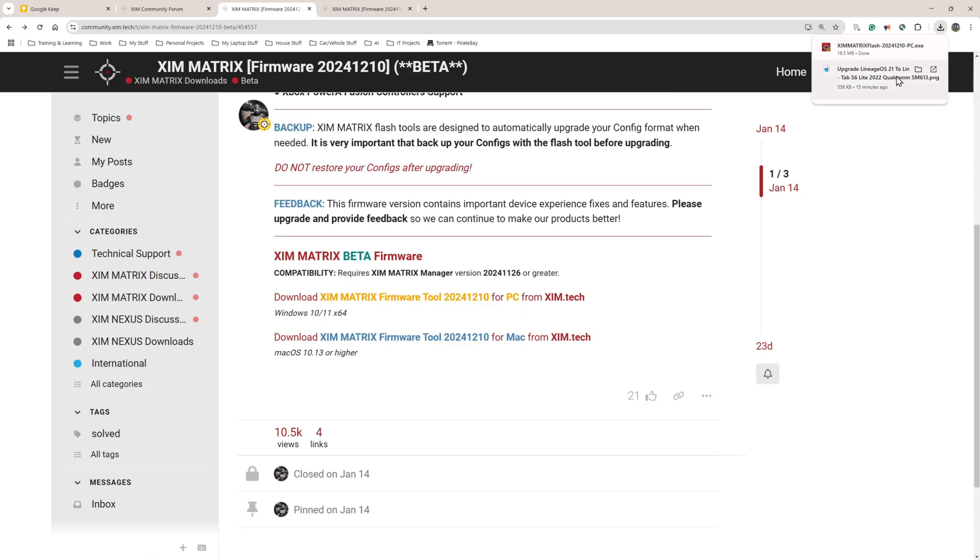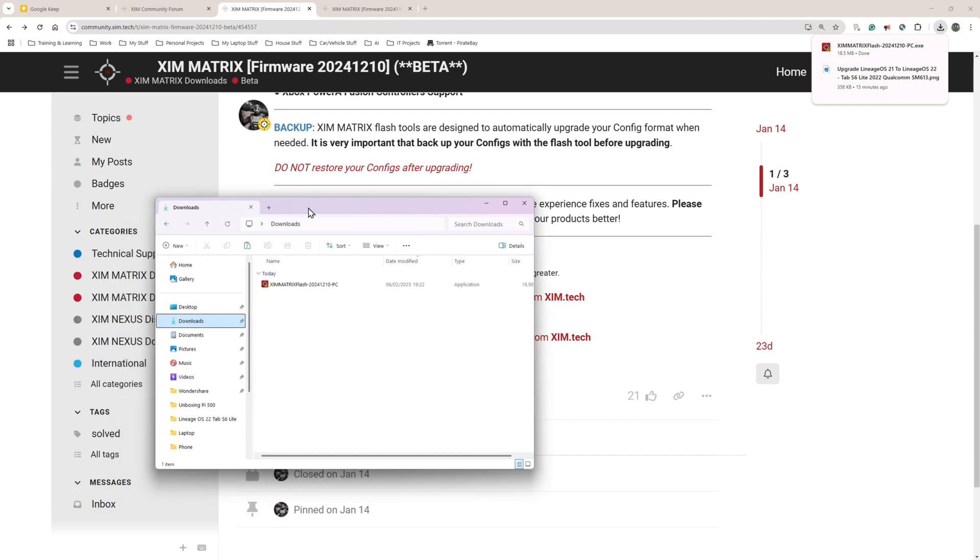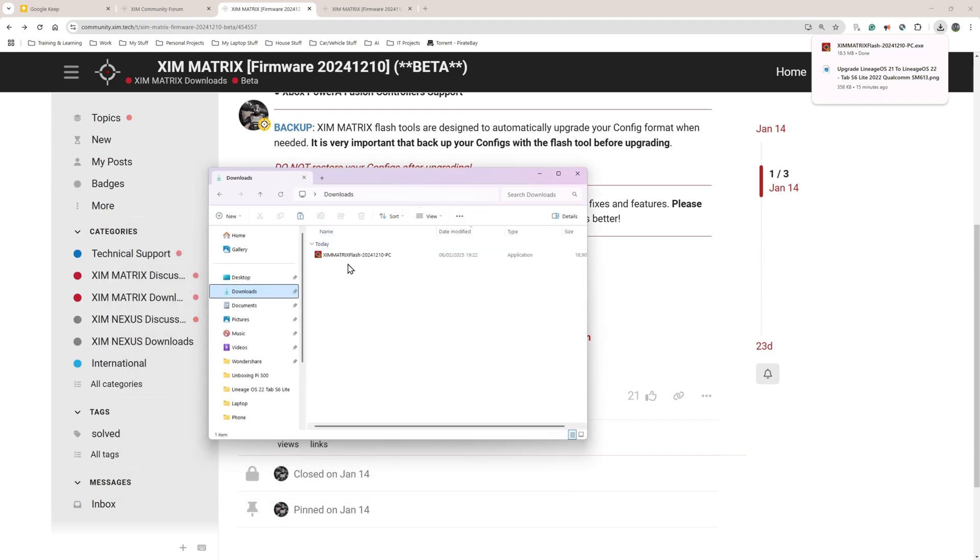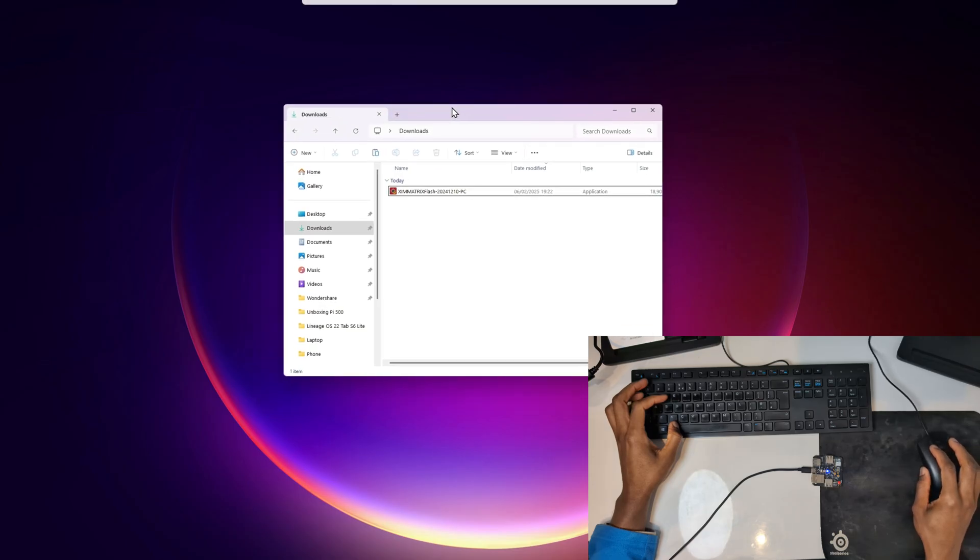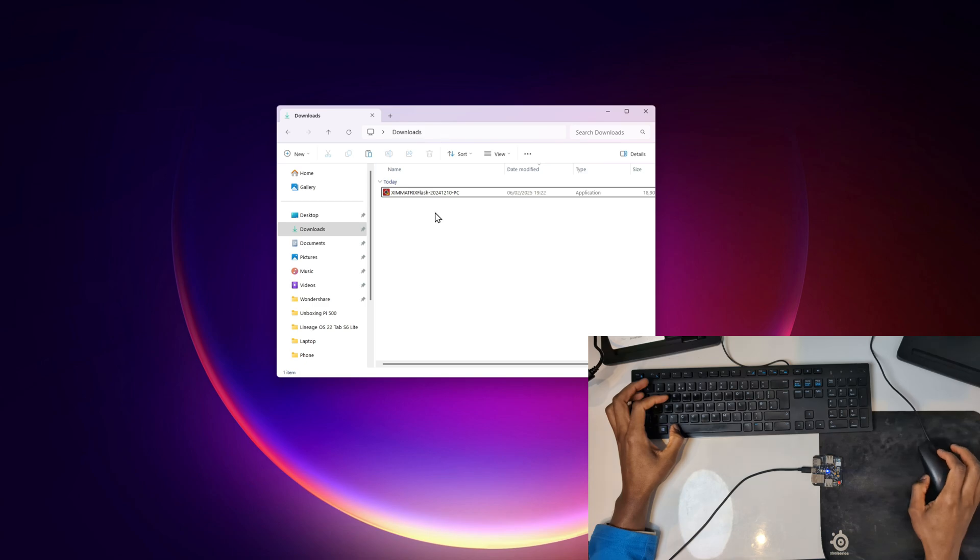It's a very tiny file, it's roughly 18.5 megabytes, so it shouldn't take very long. I'm going to go to my downloads folder just to make sure it's there, just to make sure everything is okay. This is my downloads folder here and that's my file there.